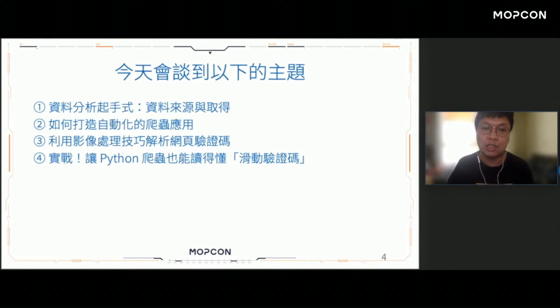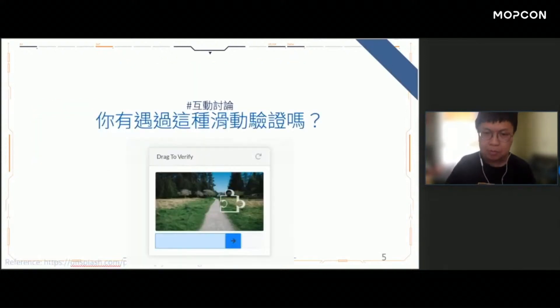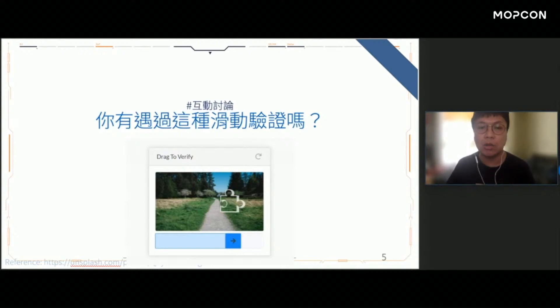第二個主題是如何打造一個自動化的爬蟲應用，如何寫爬蟲程式自動化地幫你存取、收集你想要的資料。第三個是如何利用影像處理的技巧來解析網頁當中的驗證碼。最後我們有一個簡單的Live Demo，讓Python爬蟲也能讀得懂滑動驗證碼。大家可以試想一下，你過去有看過滑動驗證碼的經驗嗎？